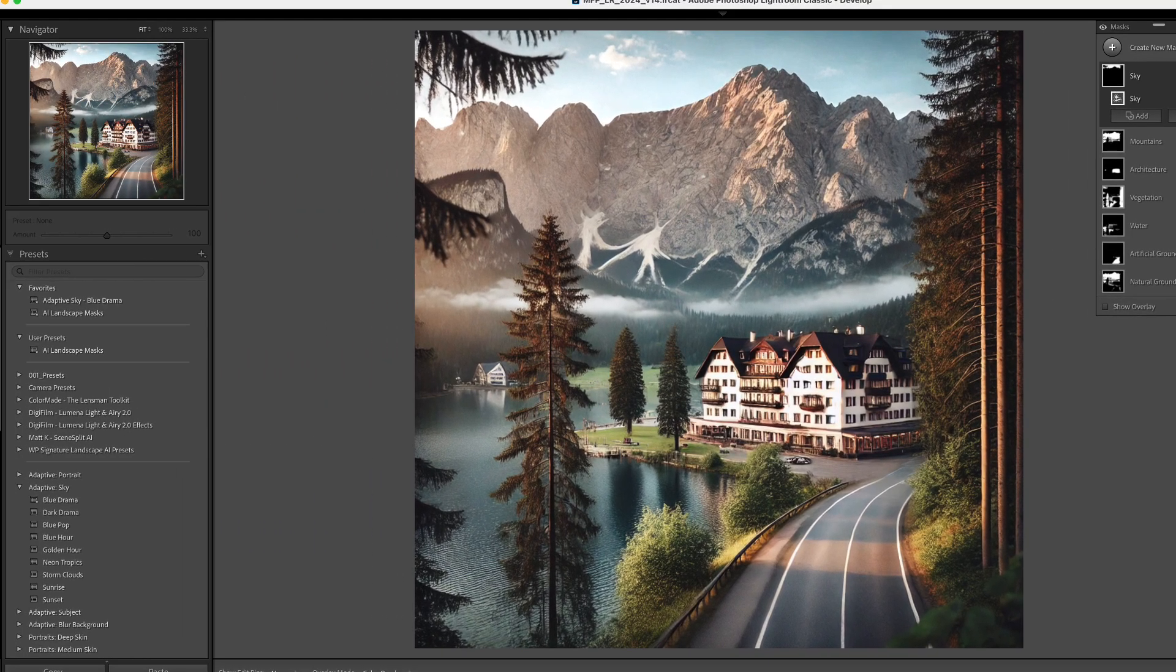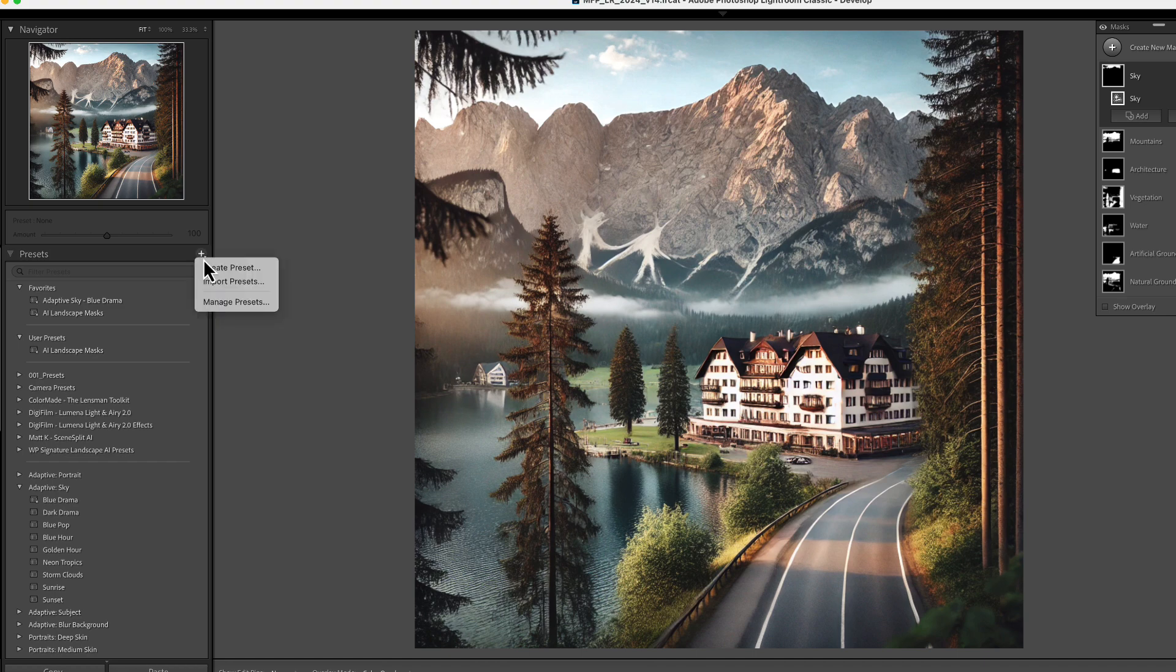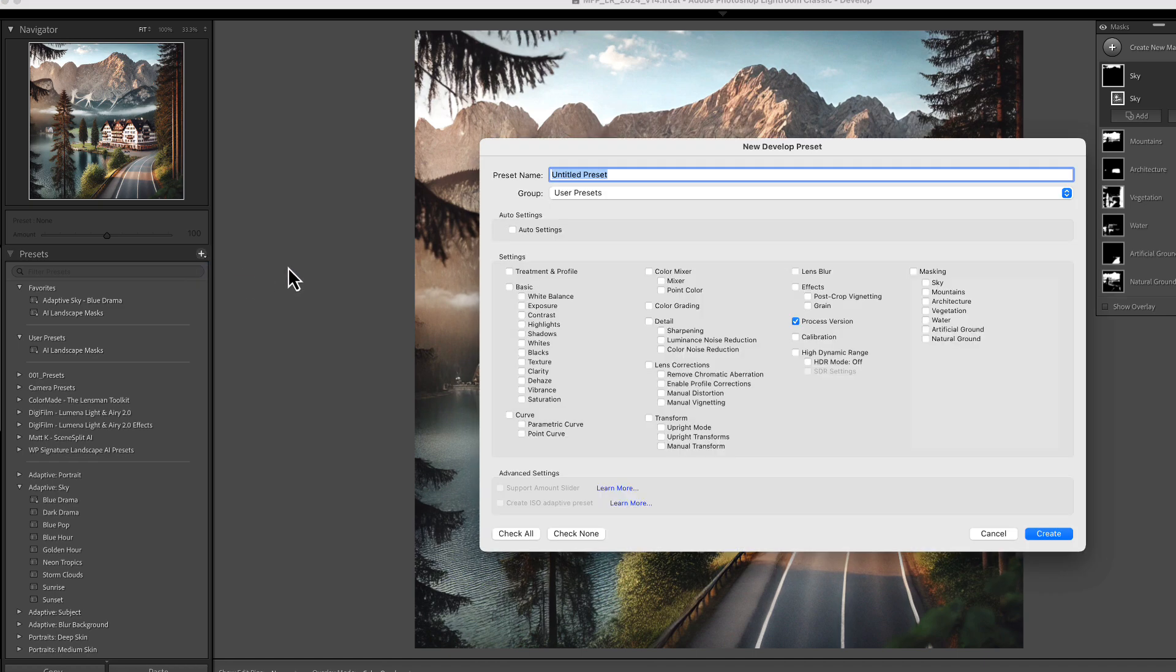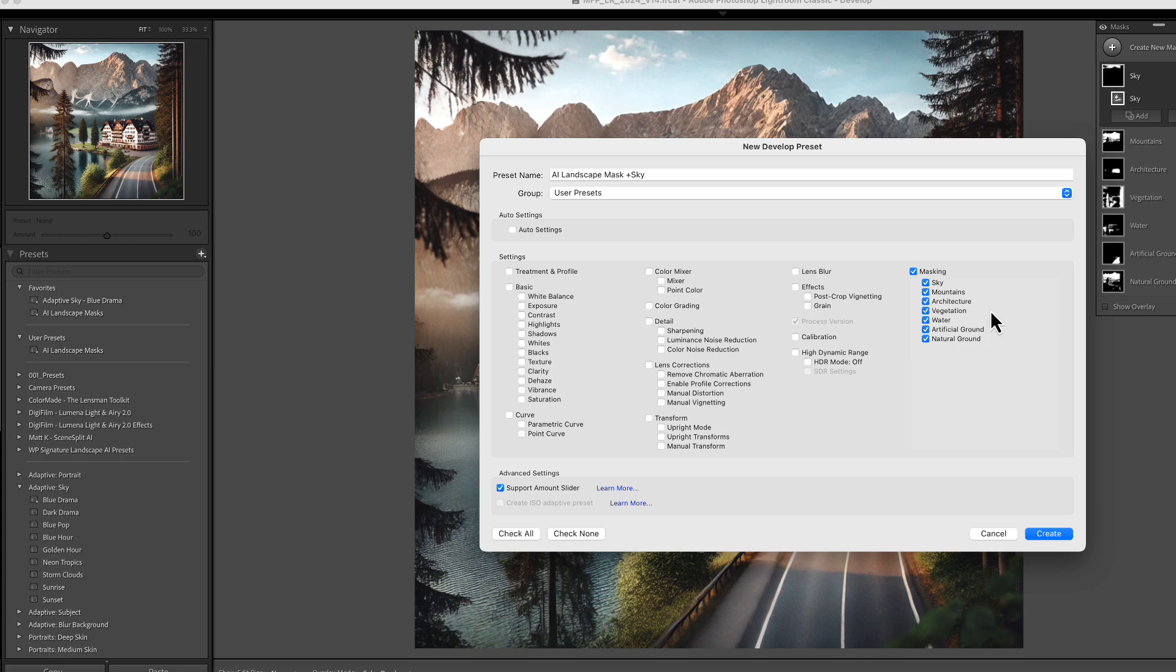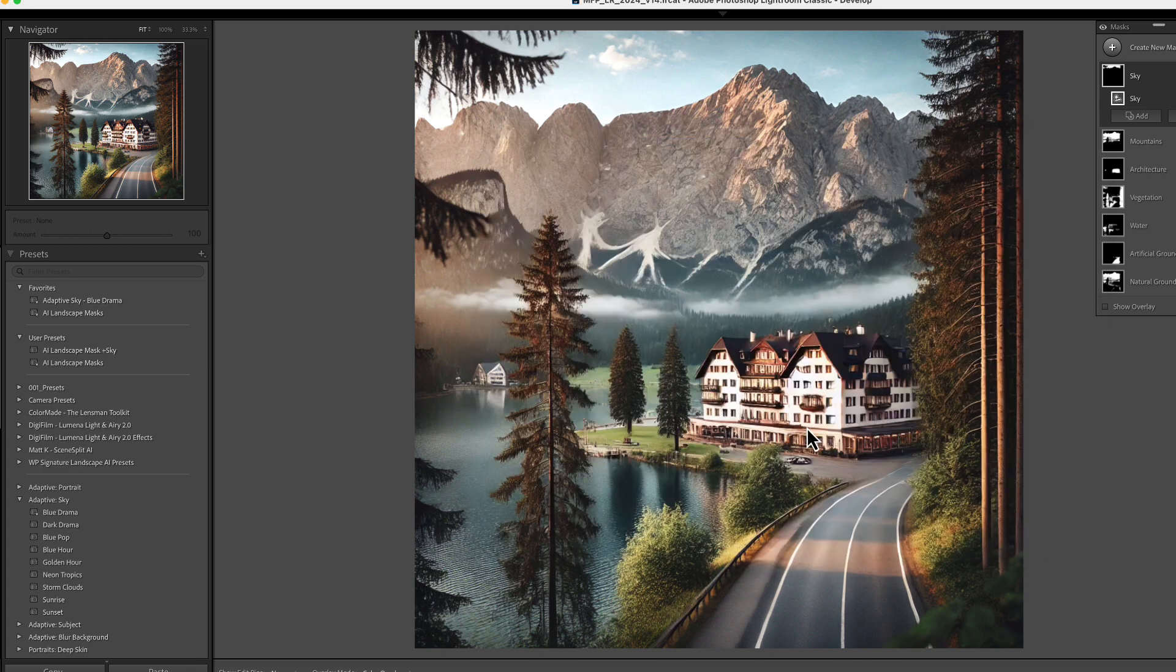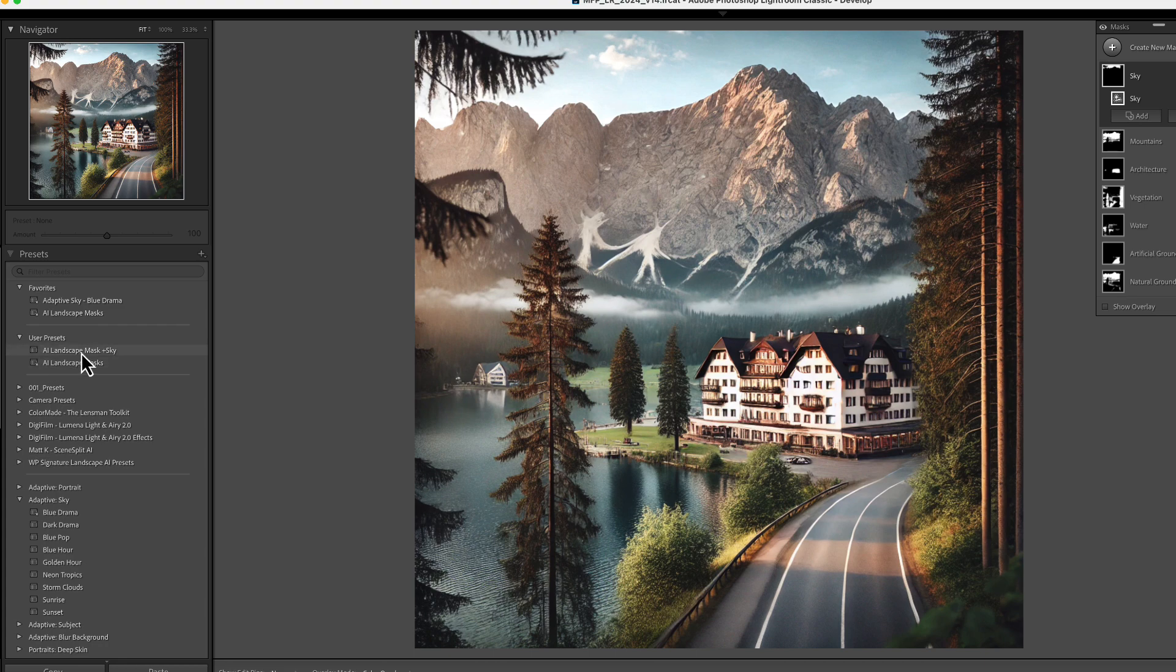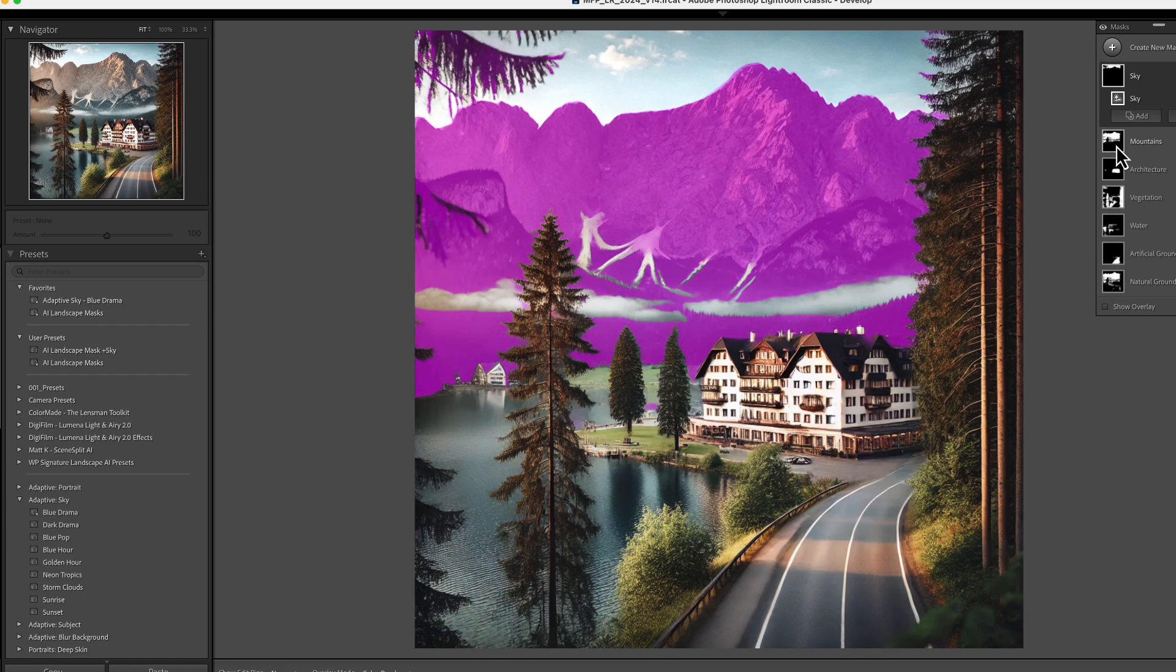All right, now that we have these changes in place, we're going to go over and create this new preset. We're going to click the plus create preset. We're going to say this is AI landscape mask and I'm going to say plus sky. So that lets us know that we're going to be using this as the AI landscape masking, but we're going to have enhancement to the sky. We want to make sure that we uncheck all except masking. Now any changes that we put in place like we did with tone and effects and color, those will be reflected in this mask and we hit create. And as you can see, we have our AI mask plus sky. And when we select another picture and apply this, then you will see the changes to the sky.